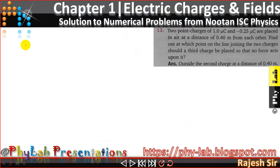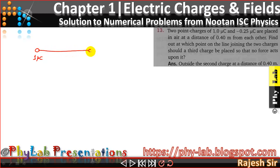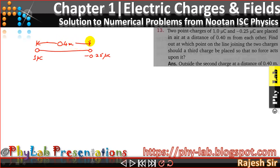Let's consider these two charges. Let me take the first charge as 1 microcoulomb, and the second charge as minus 0.25 microcoulomb. They are placed at a distance of 0.4 meter. The question asks where I should place a third charge on the line joining the two charges so that the net force experienced by that particular charge will be zero.